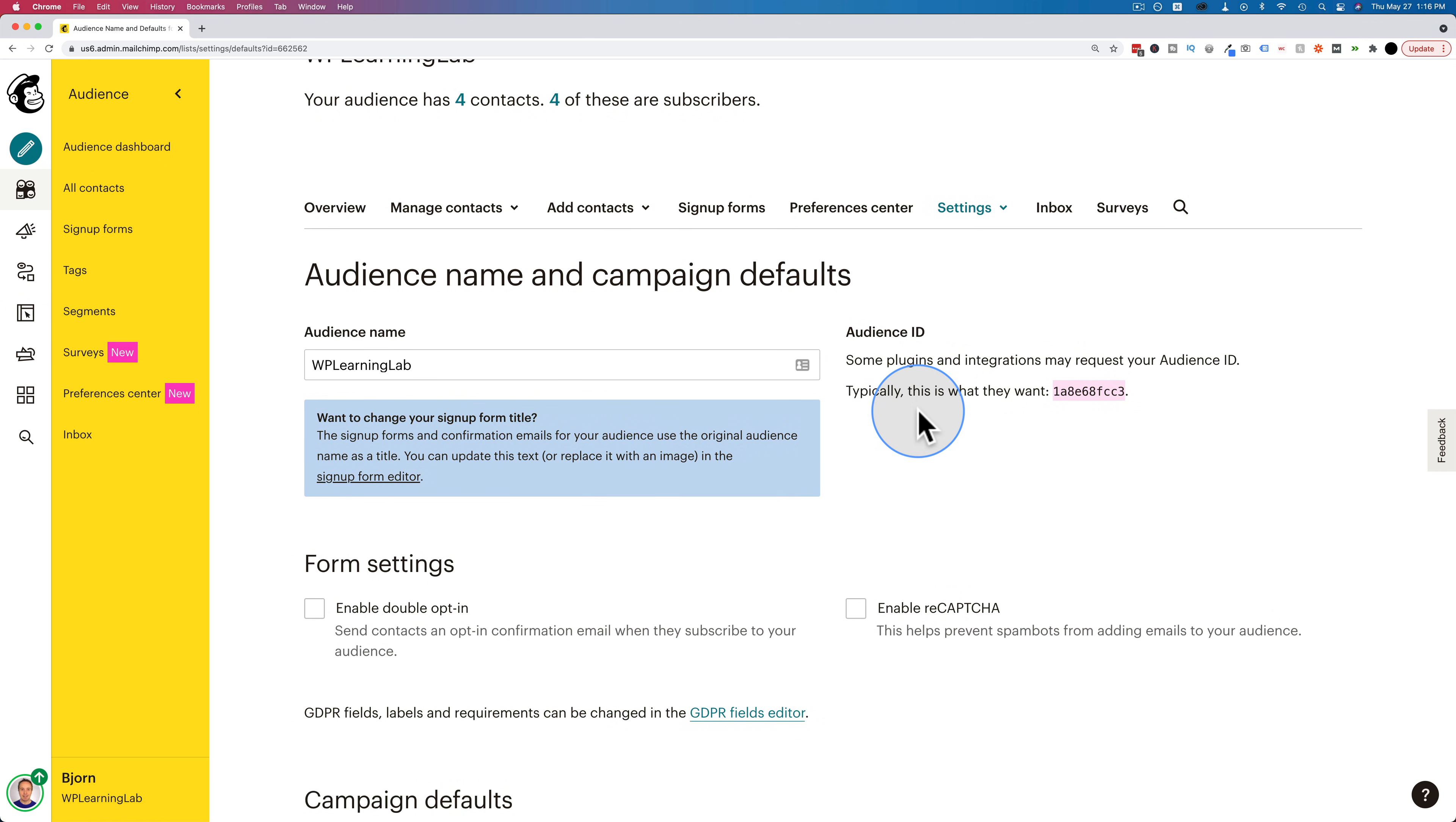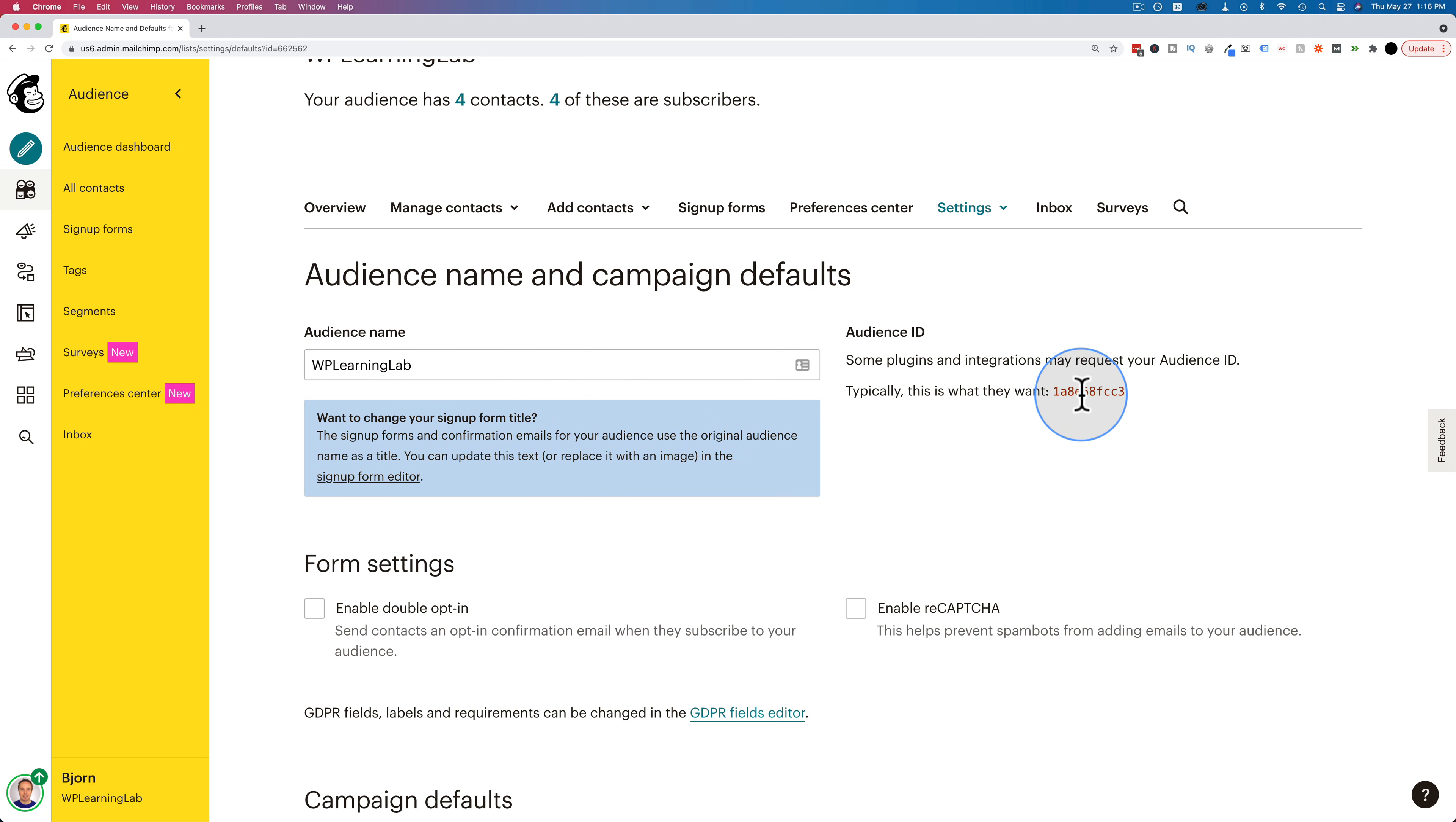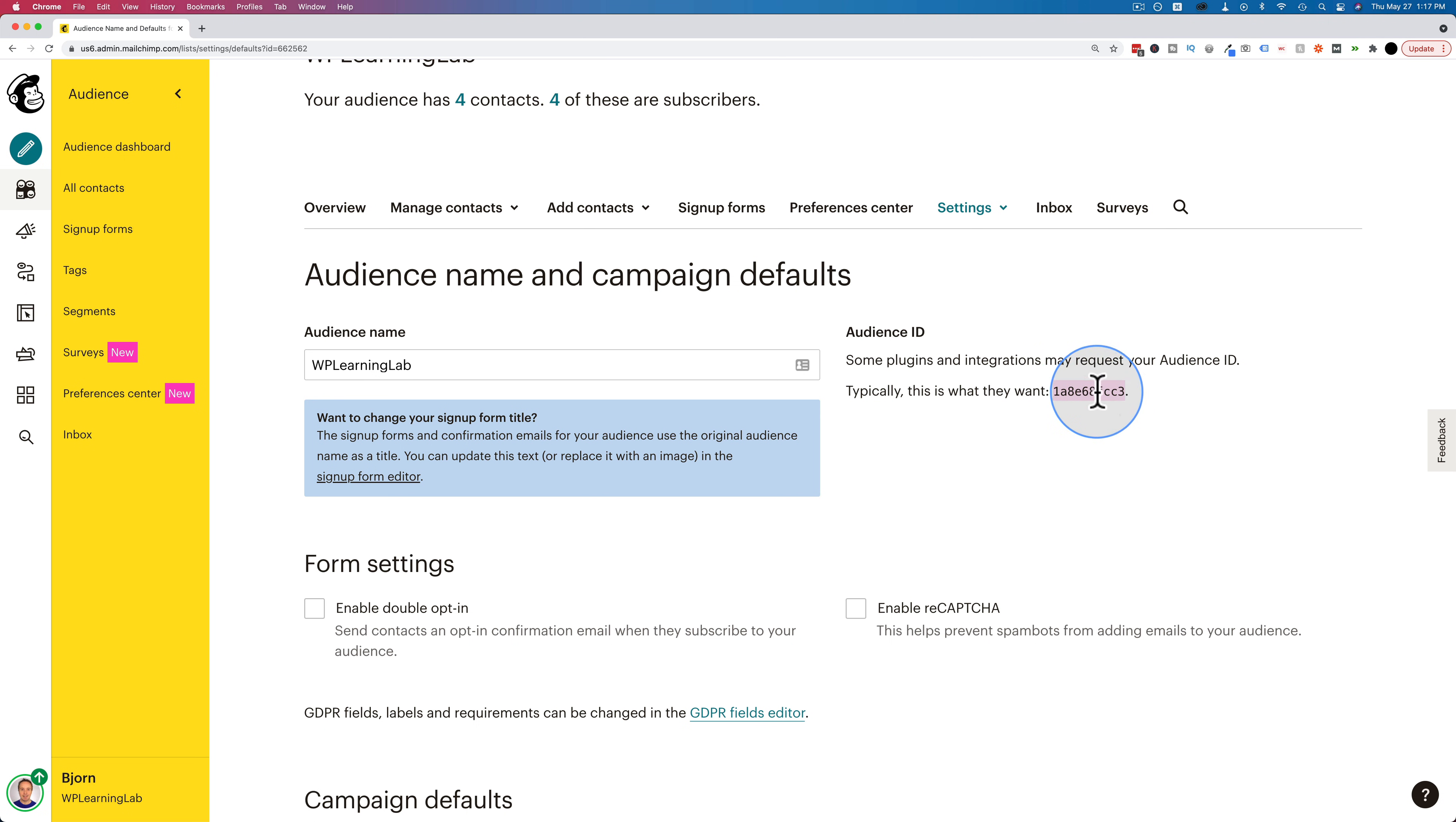If you have more than one audience, you want to make sure you're on the correct audience page. Make sure the audience name right here is the one you're actually looking for, because the list ID will be different for every audience you have in your account. And the list ID you use, for example, if you integrate with Elementor or a different page builder or some kind of funnel software, whatever list ID you enter, that's the list that people are going to be added to when they sign up through that software where you added this audience ID.